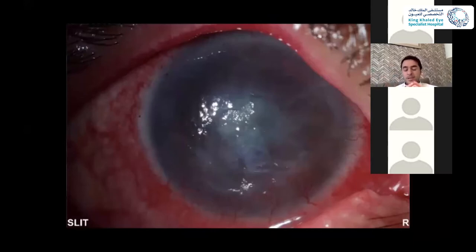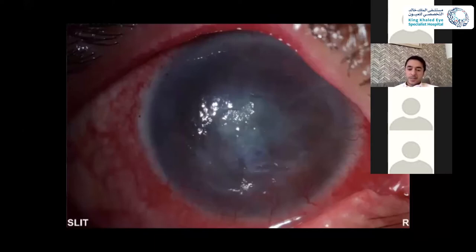And if you look at it carefully, it's kind of geographic, isn't it? Yes.